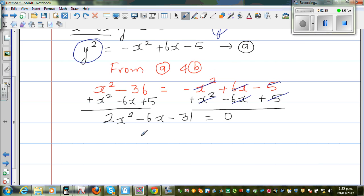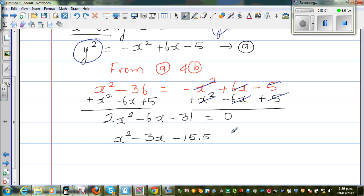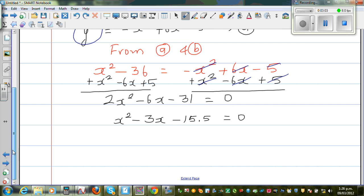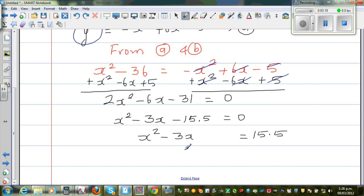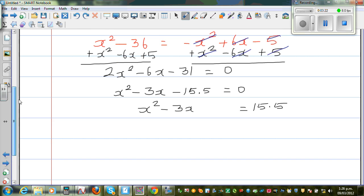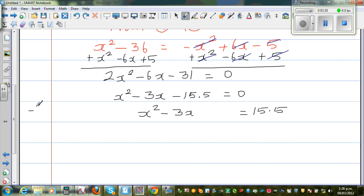I want to factorize this. You can use a calculator, but I want to use a method called completing the square. I'm going to divide the whole equation by 2, so this becomes x squared minus 3x minus 15.5 is equal to 0. I'm going to add 15.5 to both sides, giving x squared minus 3x equals 15.5. This method is called factorizing by completing the square, which I've discussed in many previous lessons.